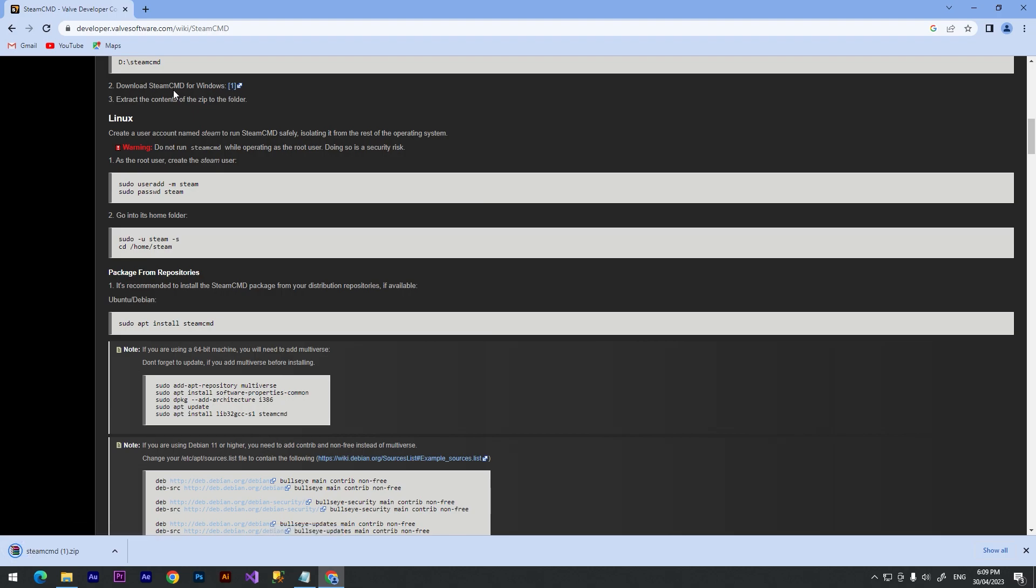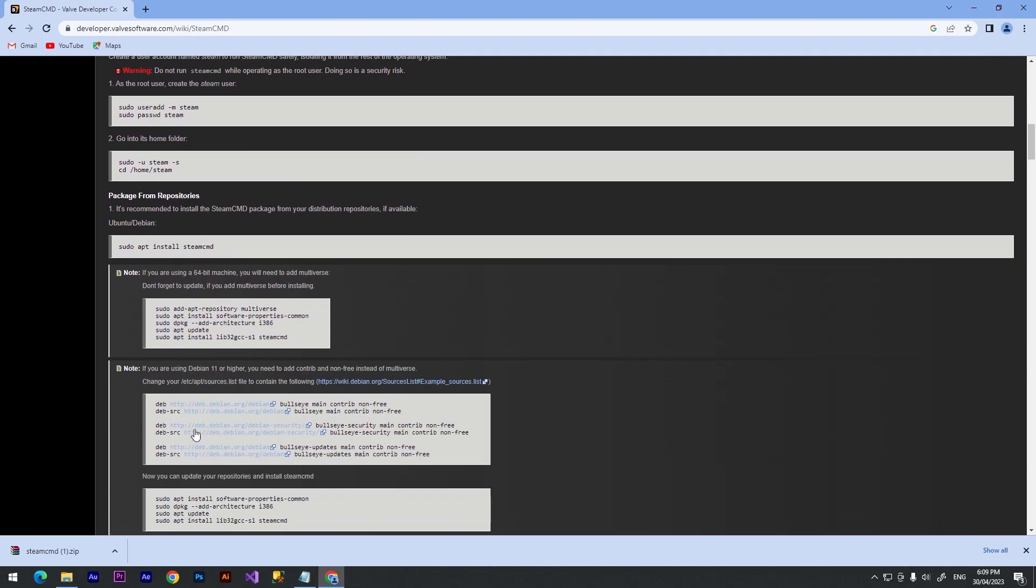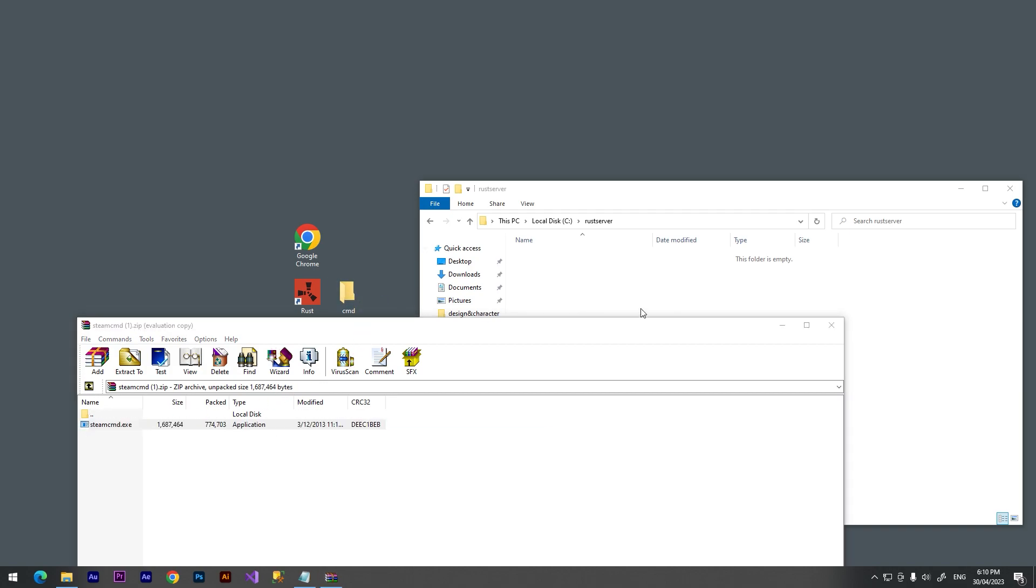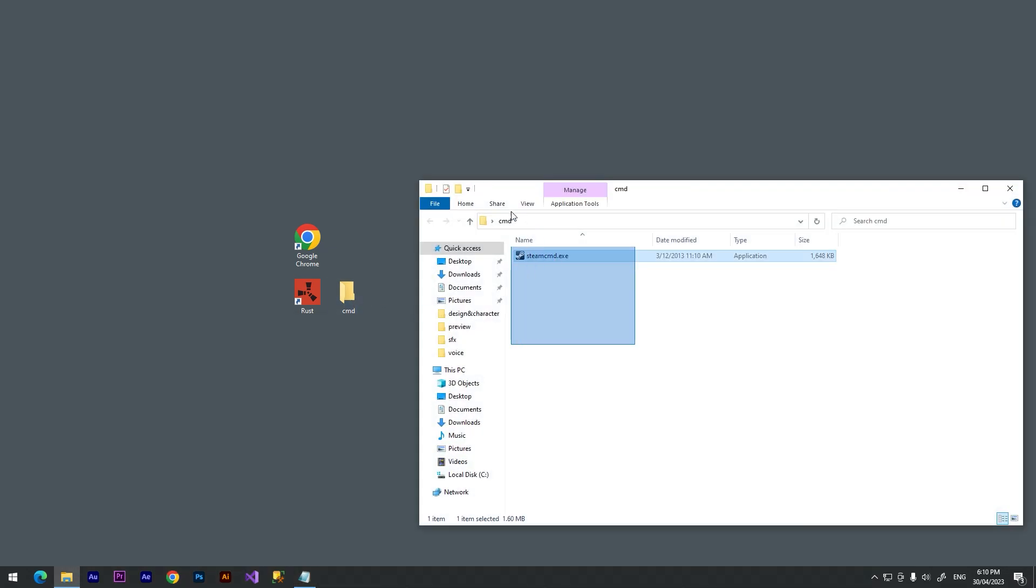SteamCMD for Windows. If you have Linux you can check the instructions and just follow it. I downloaded this archive. We need to drag this installer into our CMD folder. Now we need to open it and now we need to launch this exe file.